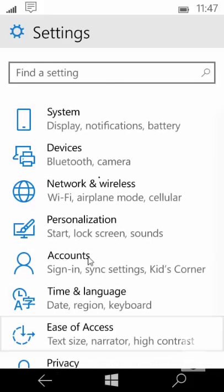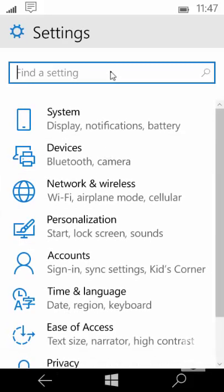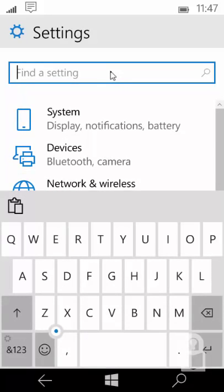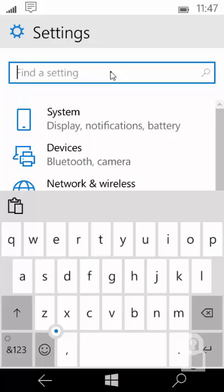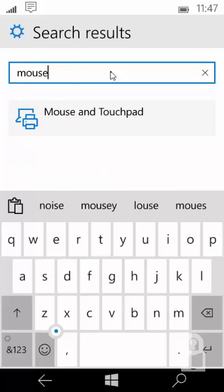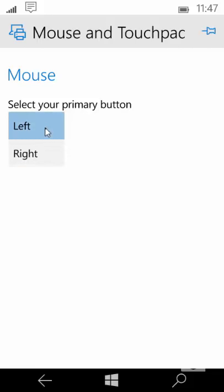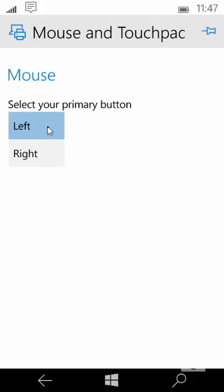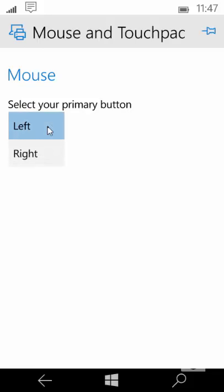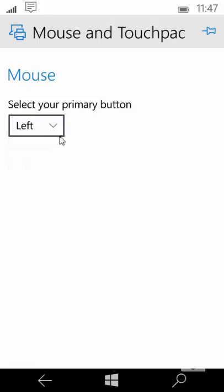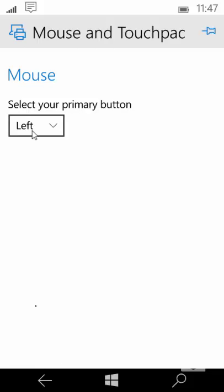Microsoft also added mouse and touchpad settings. So if I type in mouse here you would see mouse and touchpad settings. I could select my primary mouse button. If I am right handed I could use the left mouse button as my primary. If I am left handed I could use the right mouse button as my primary. In this build however the context button or right click doesn't work. Hopefully this will be fixed in the future build.